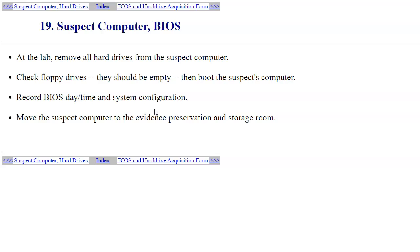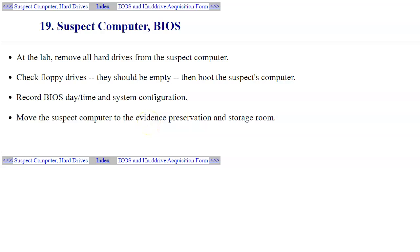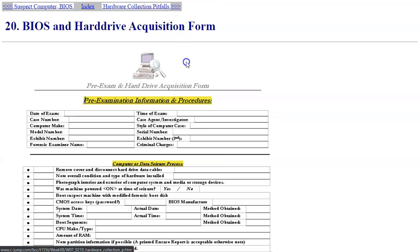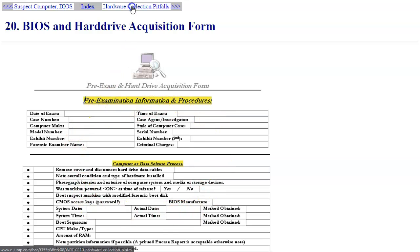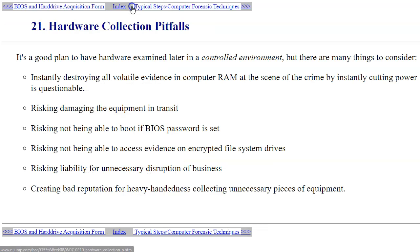There could be discrepancies in the date and time which may have to be indicated in your reports when you're collecting the timestamps of files and other artifacts that you find on the system. Once you capture the information about the BIOS, you can move the suspect computer to evidence preservation in the storage room. This is the form that you typically fill out regarding the BIOS examination—typically this is computerized, so you just fill out the form.